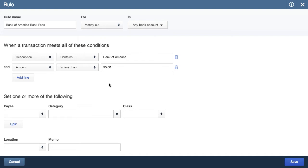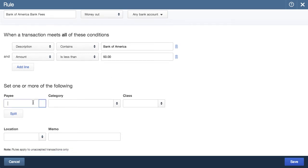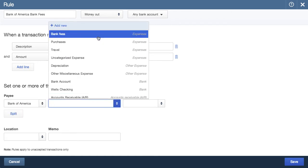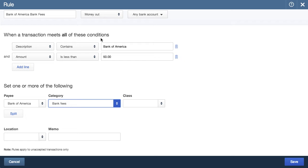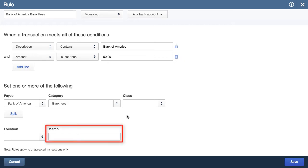Something important to be aware of is that transactions have to meet all of the conditions — it can't just be one of them. Once the conditions are set, I choose the payee and category. The payee will be Bank of America, which I'll quickly add, and the category will be Bank Fees. There are options to add a class or a location for tracking purposes, but I won't do that. You can also attach a memo to the transaction, which I also don't want to do.